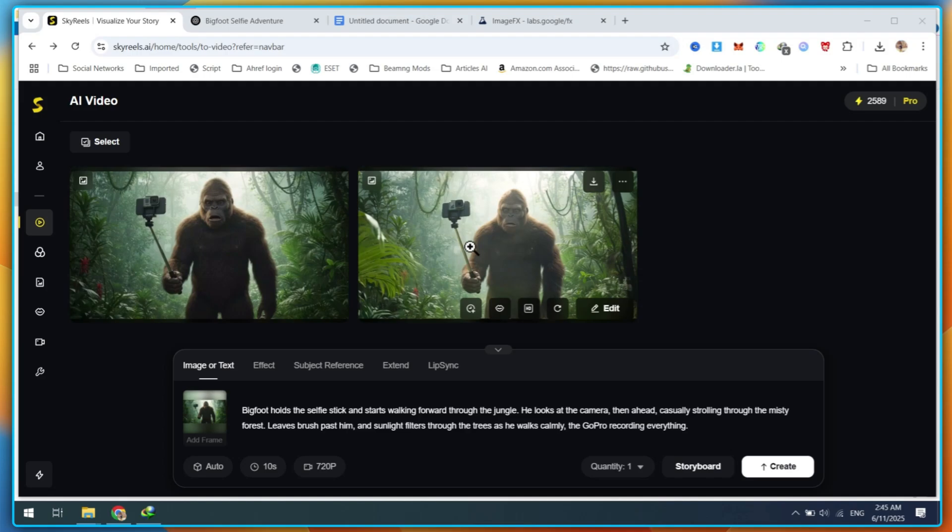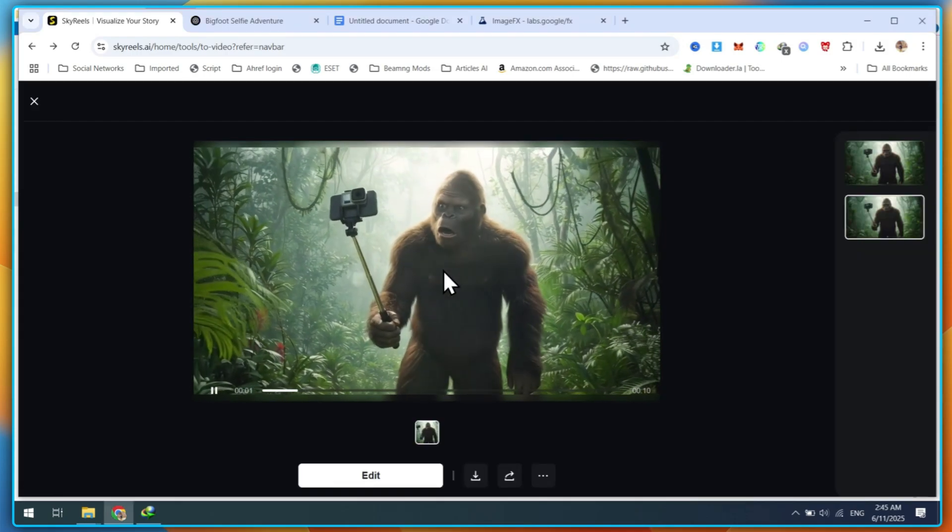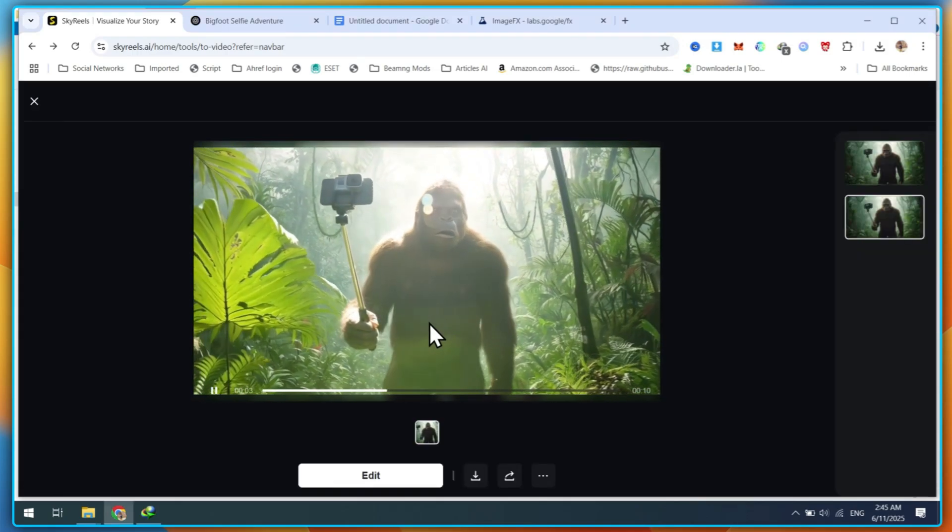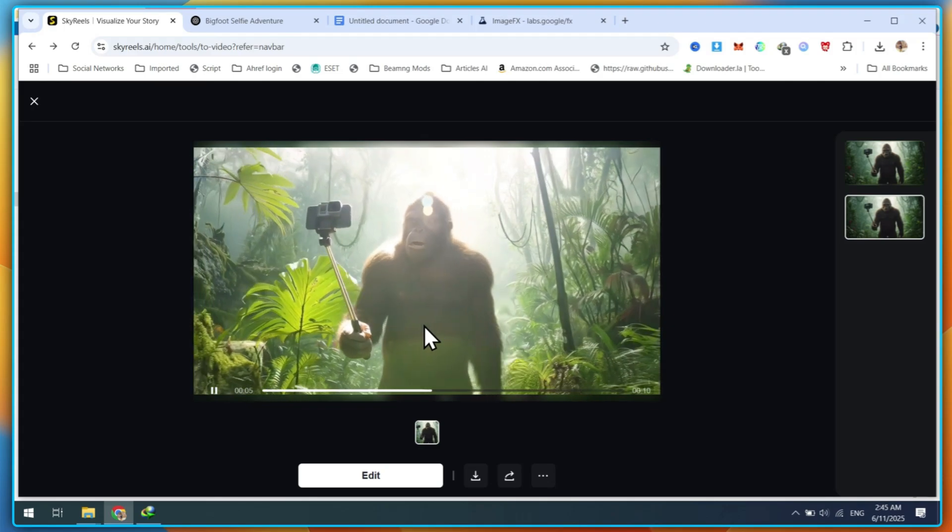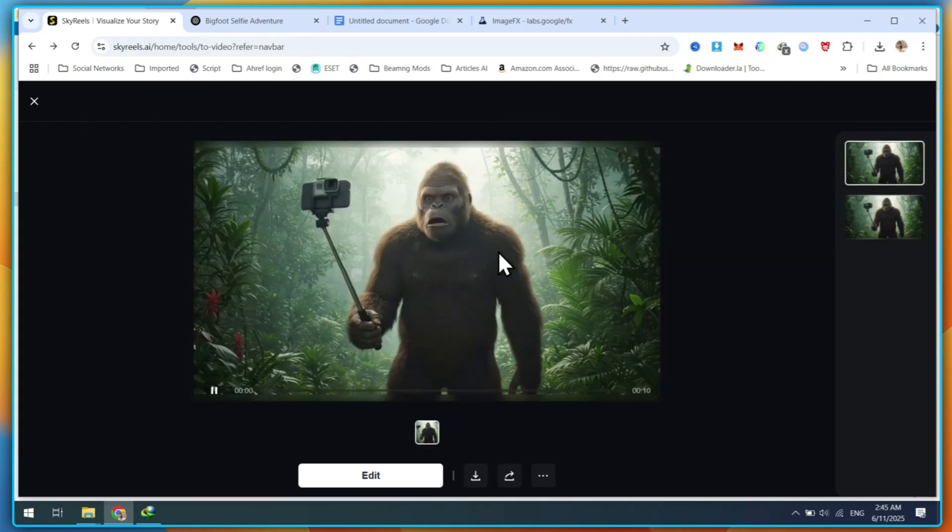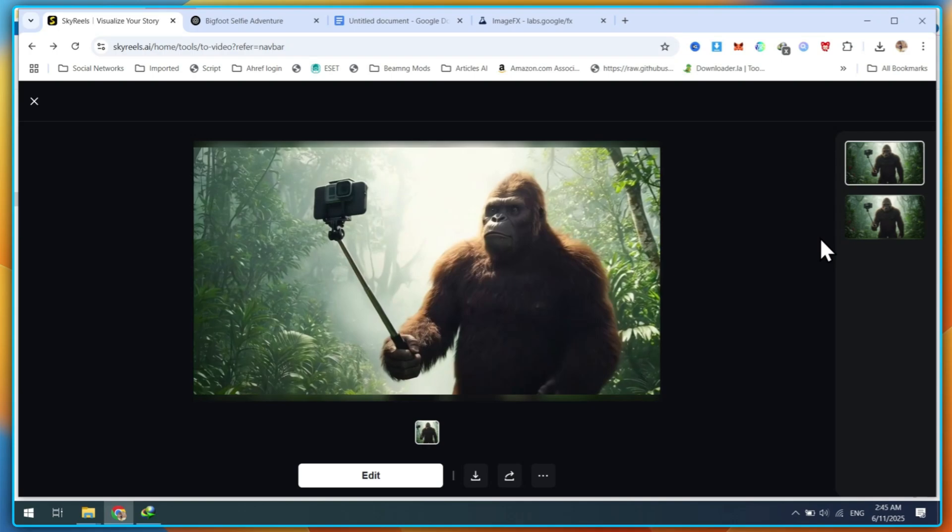Now, here are the results you're seeing in this animation, and honestly, they're pretty impressive. Download your favorite clip.